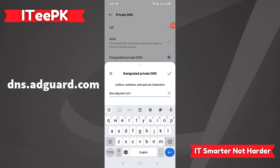In the Designated Private DNS, please enter DNS.AdGuard.com. The DNS address DNS.AdGuard.com is a DNS resolver provided by the company AdGuard, which is a service that specializes in ad blocking and privacy protection. The DNS.AdGuard service can help block ads, trackers, and other unwanted content at the DNS level, which means it can prevent requests to ad servers before they even reach your device. Please note that DNS.AdGuard service is totally free and you can add it to your mobile phone without any cost.